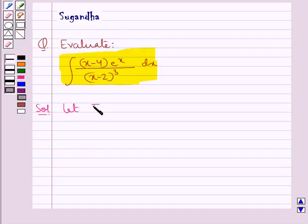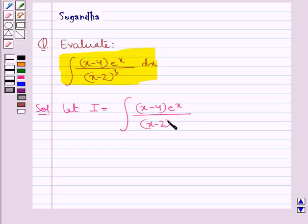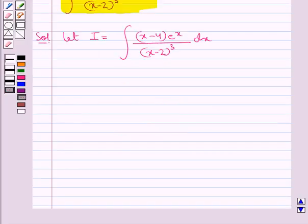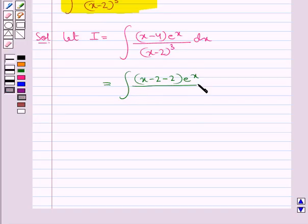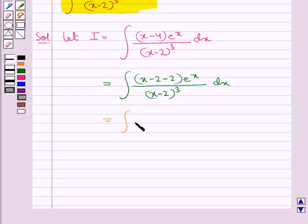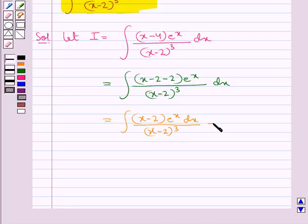We take let I be equal to the given integral: integral of (x minus 4) multiplied by e to the power x, upon (x minus 2) whole cube, dx. Now we can write x minus 4 as (x minus 2) minus 2, this whole multiplied by e to the power x upon (x minus 2) whole cube dx. This gives us integral of (x minus 2) into e to the power x dx upon (x minus 2) whole cube, minus integral of 2 into e to the power x upon (x minus 2) whole cube dx.